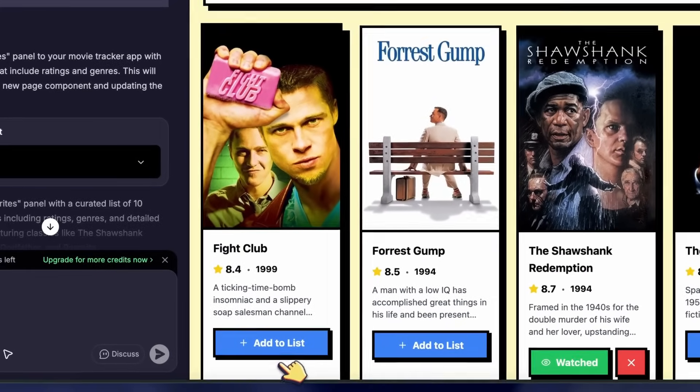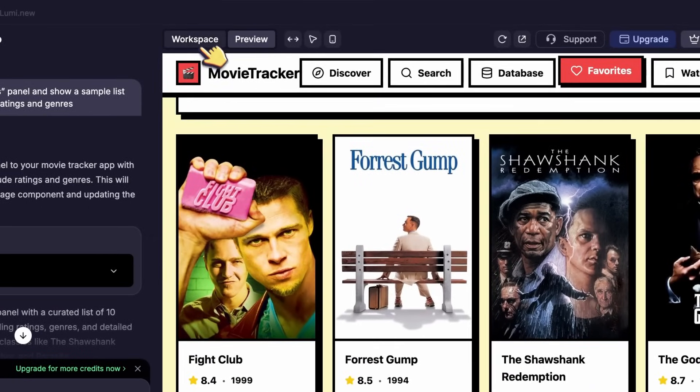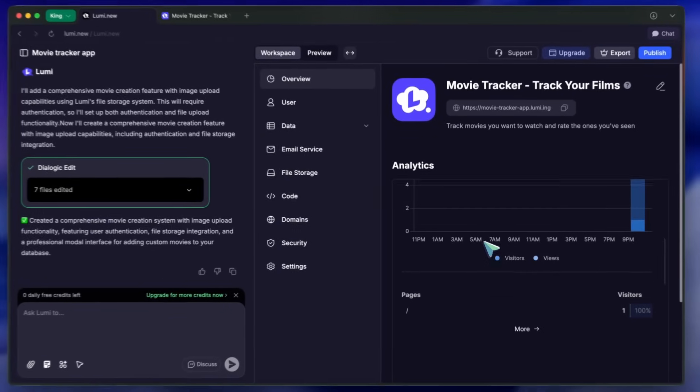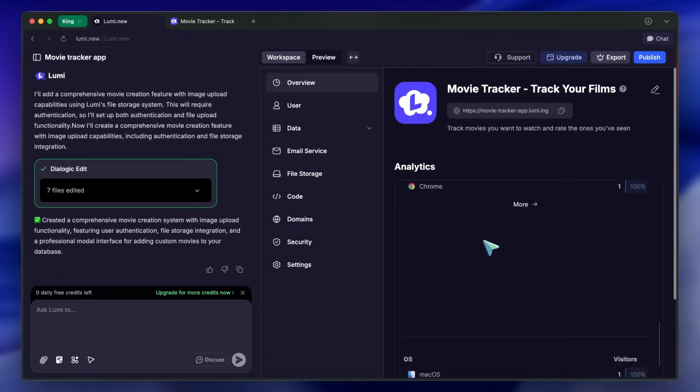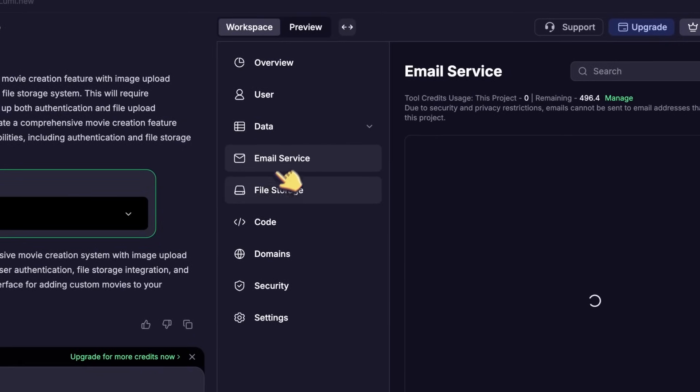Now, let's talk about the workspace. When you go to the Workspace tab, you see a dashboard with Analytics Overview, Users, Data, Email Service, File Storage, and Code.